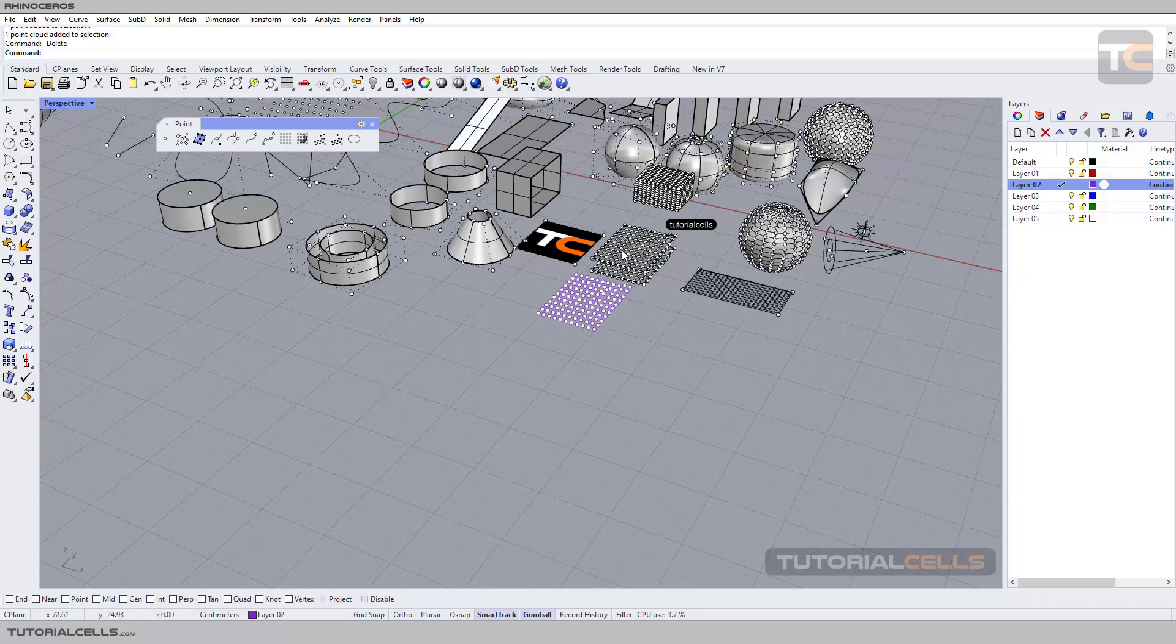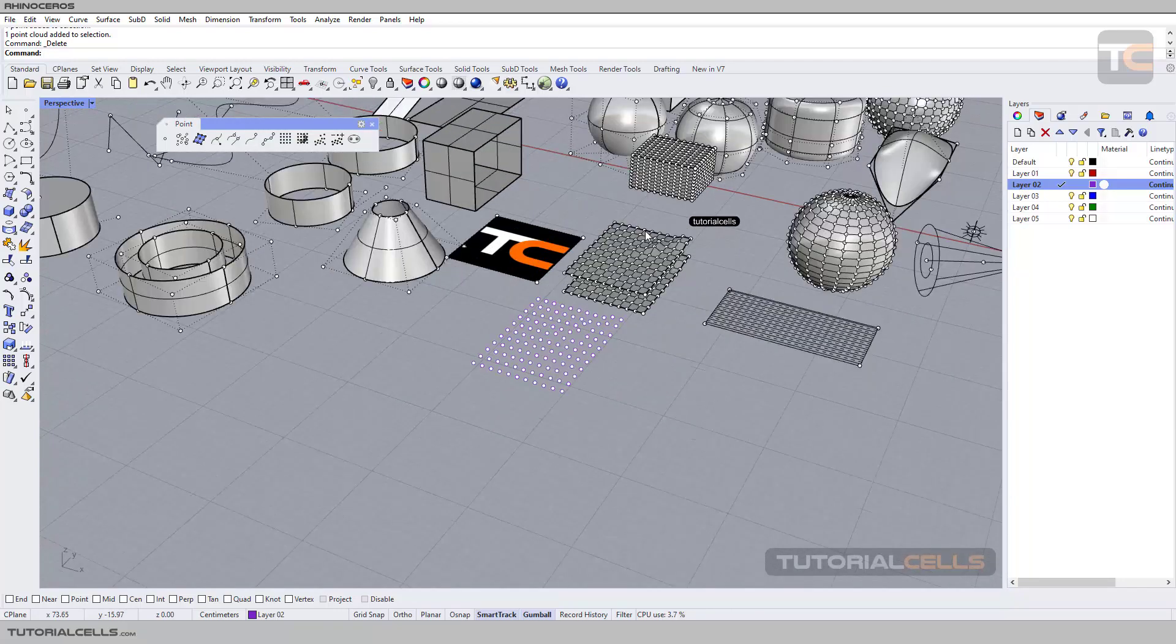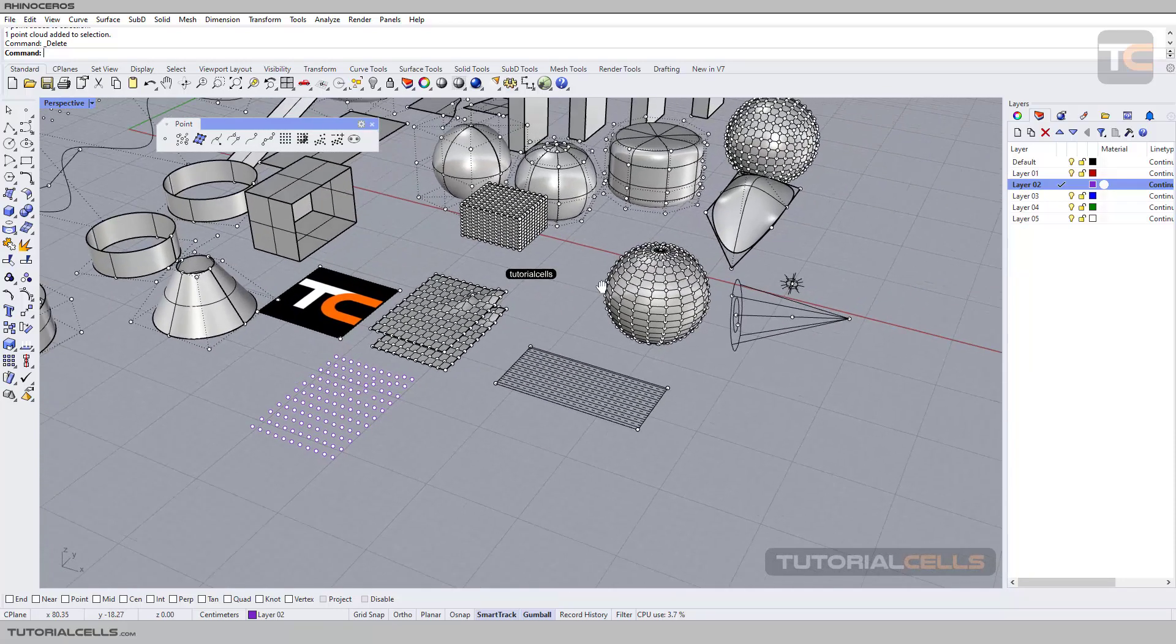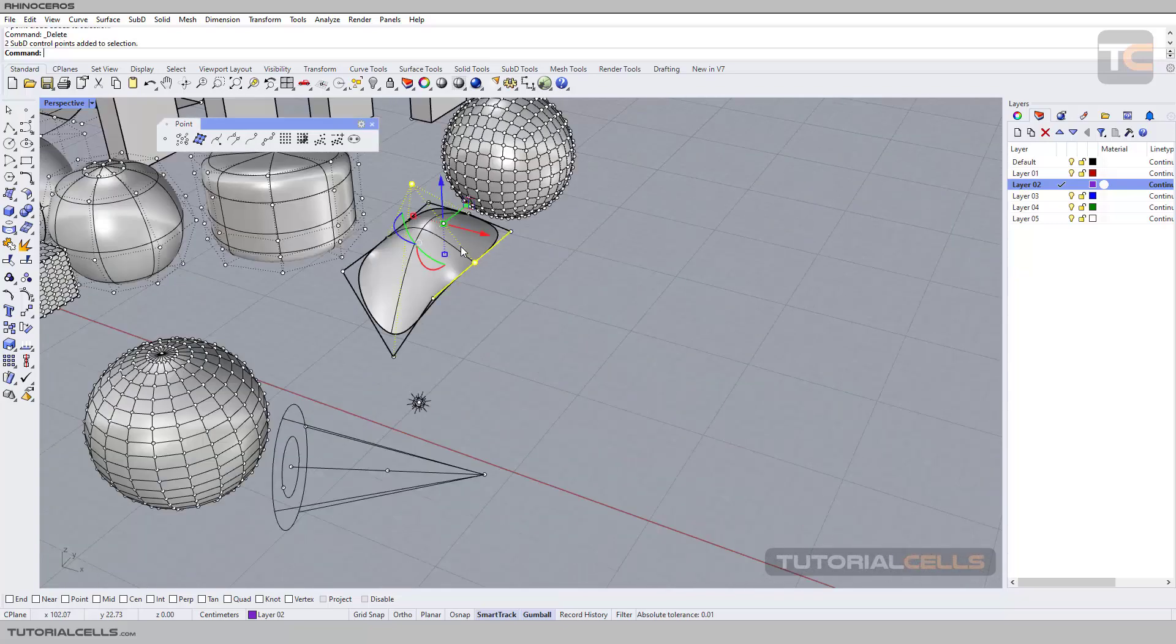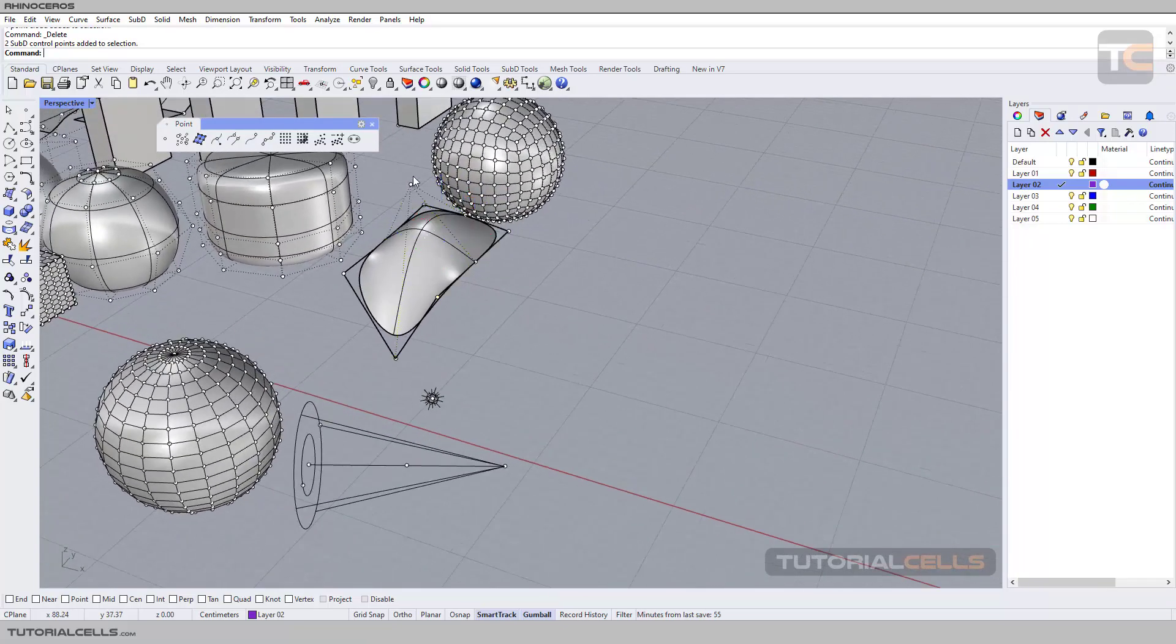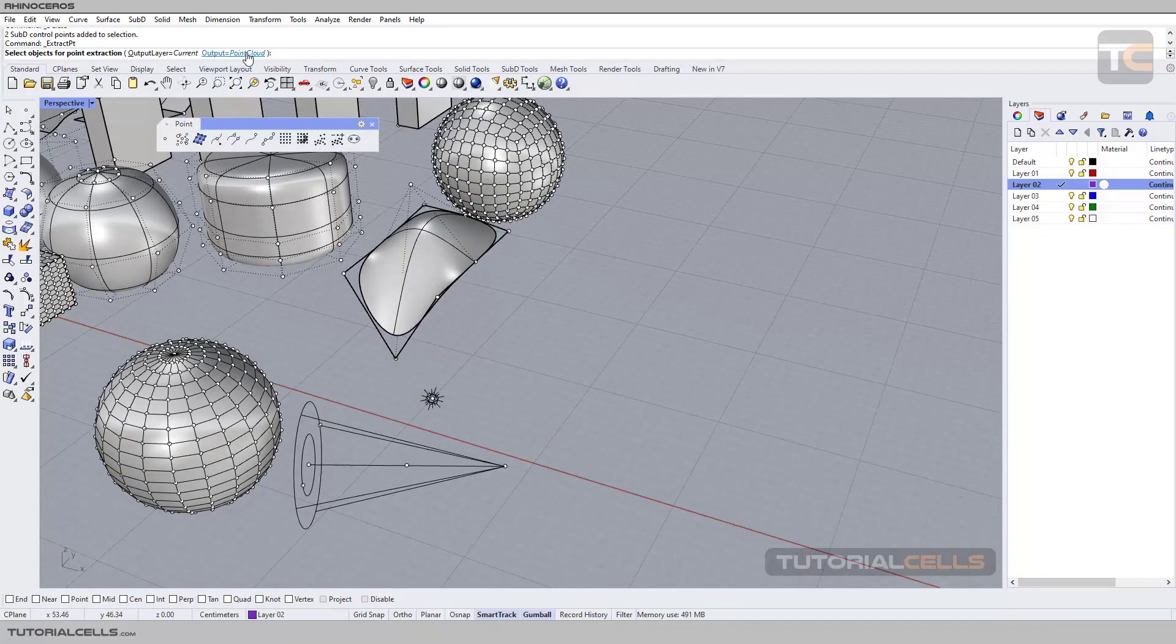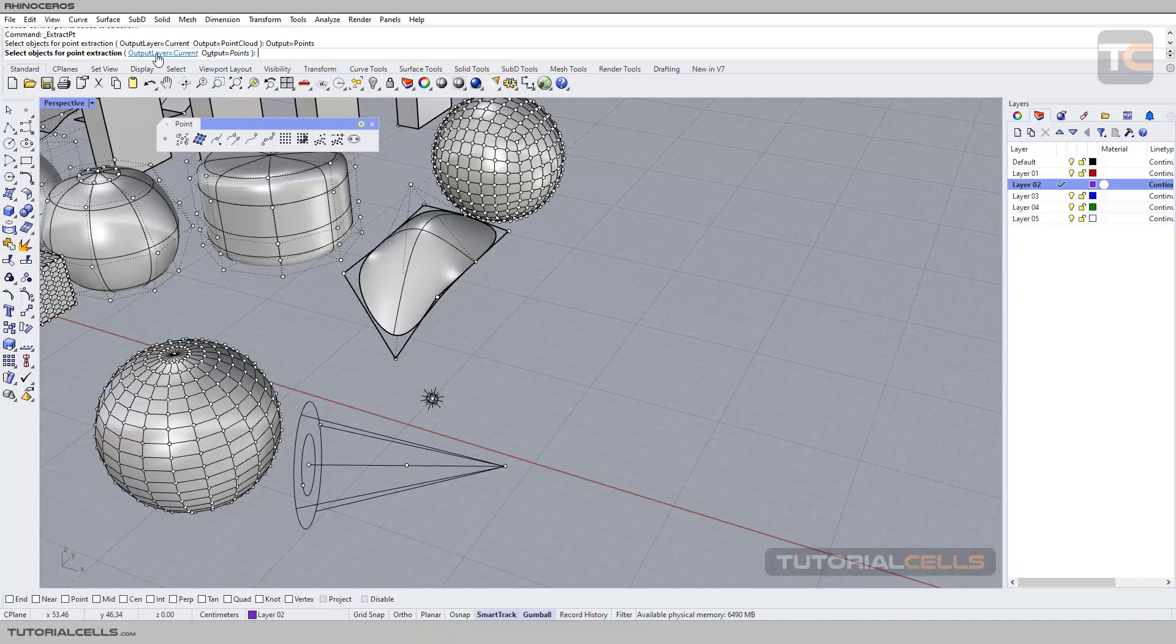This is a mesh, you can extract the mesh. You can extract, for example, this subdivision. Here, as you can see, it's control points. Select the command, change it to point. As you can see, you can set output layer to input or current.